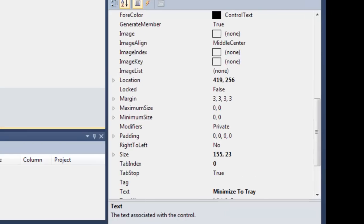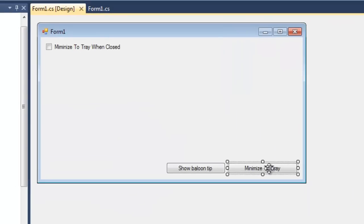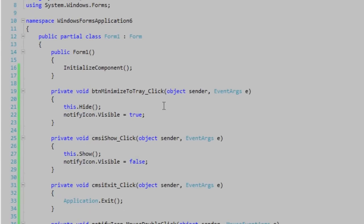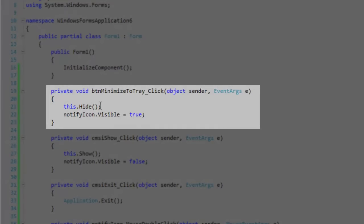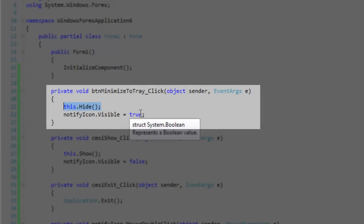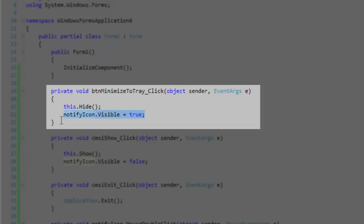Let's start off with minimizing your form to the tray. In this button handler, I'm simply hiding the form, or you want to hide all the forms in your program at least. Then you're going to set the visible property of the Notify Icon to true to make it visible and selectable.